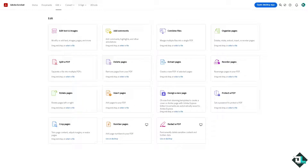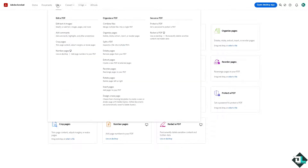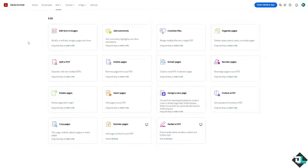Editing text in Adobe Acrobat is a simple process. Once you have opened the Adobe Acrobat application, or logged into Adobe Acrobat online, navigate to the Edit section. You should see an option that says 'Edit Text and Images' — you can modify or add text, images, pages, and more.